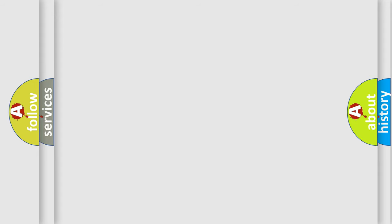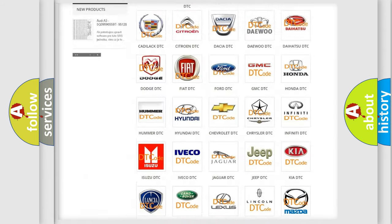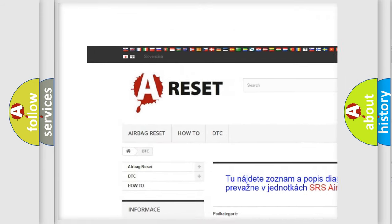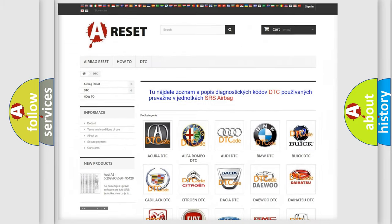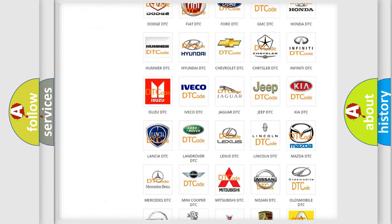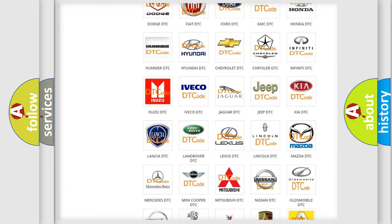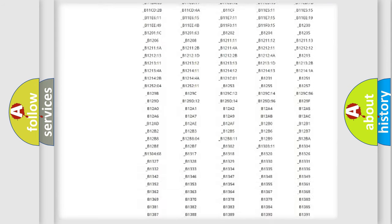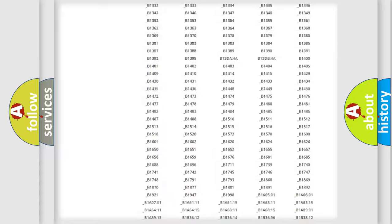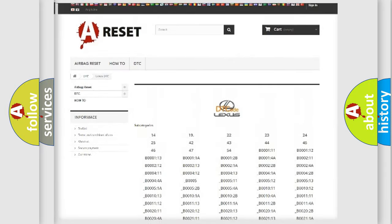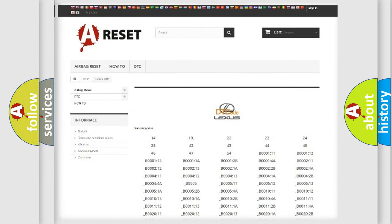Our website airbagreset.sk produces useful videos for you. You do not have to go through the OBD2 protocol anymore to know how to troubleshoot any car breakdown. You will find all the diagnostic codes that can be diagnosed in Lexus vehicles, and many other useful things.